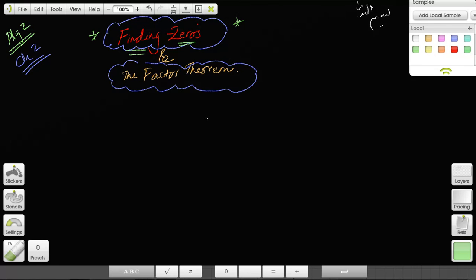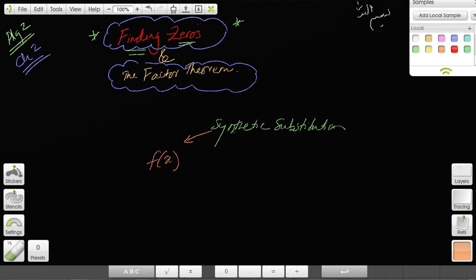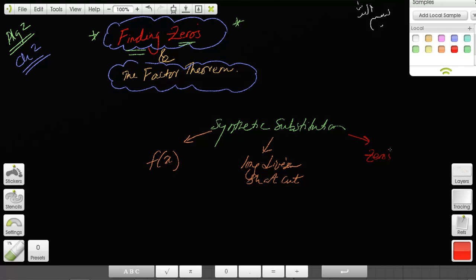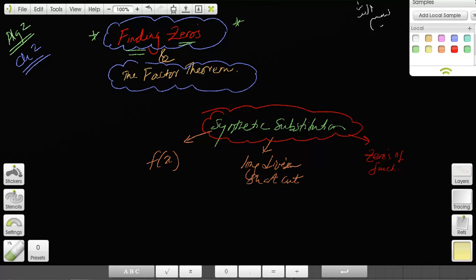In finding zeros of a polynomial function, we use synthetic substitution a lot. We use synthetic substitution to find the value of a function for a certain value of X, and we use it for long division — making long division shorter. We also use synthetic substitution to find the zeros of a function, or the X-intercepts.